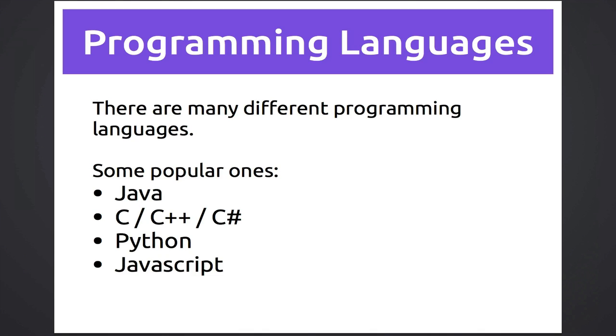So now we know we're going to be giving instructions to the computer, but how do we do that? Well, just like people around the world speak many different languages, there are lots of different programming languages you can use to talk to the computer. These are just a few popular ones. You may have heard of some of them.